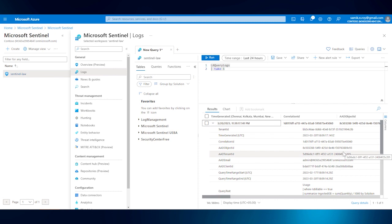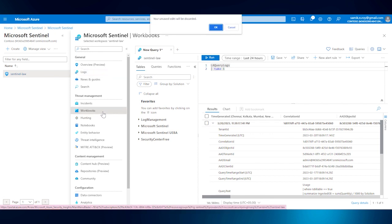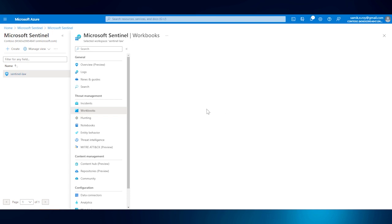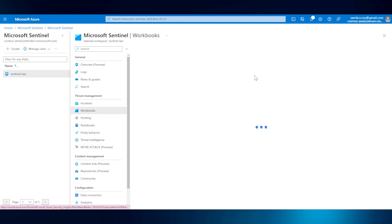Now to get a broader visibility, we can also leverage workbooks. I will quickly jump onto the workbook section. We don't want to save it. Once the workbook gets loaded here, we should be able to search a particular workbook in templates.